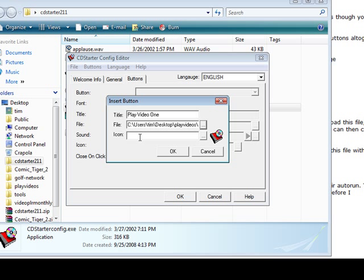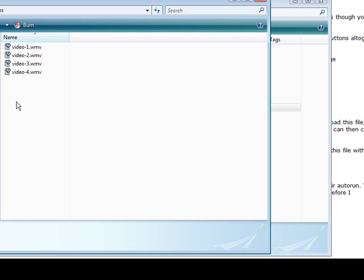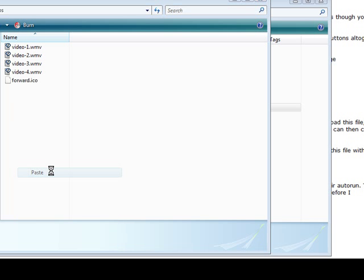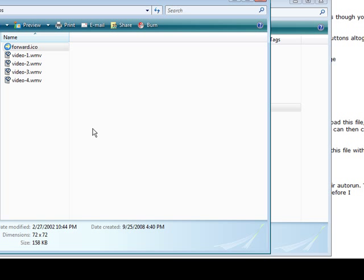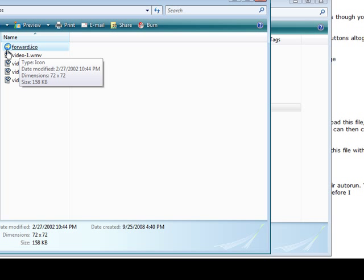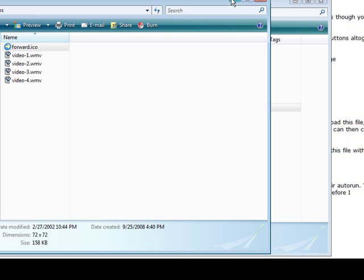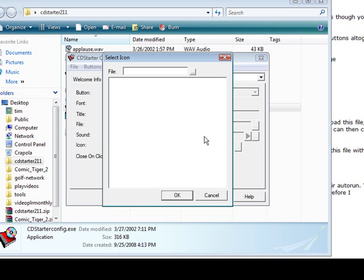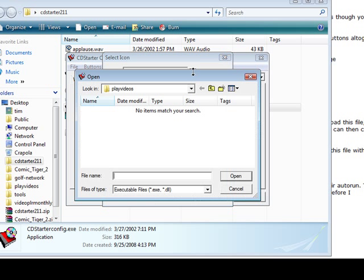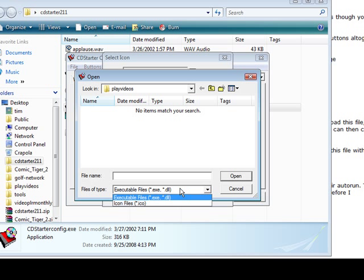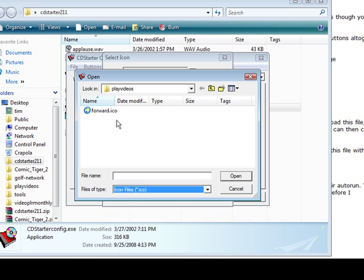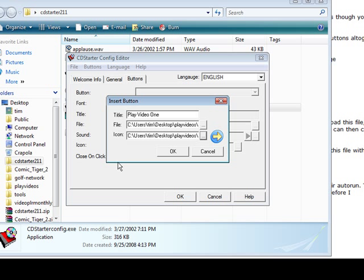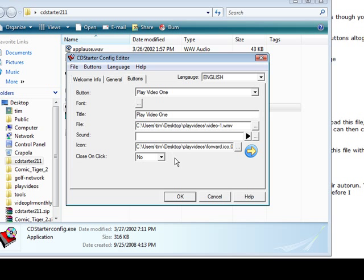So I'm going to load my icons into the same folder, so just paste that in here. I call it forward, that's my forward icon. So we'll pick that here. There we go. So button one is done and if we want to close on click yes or no.